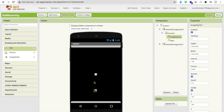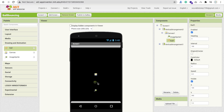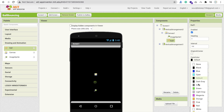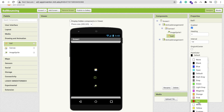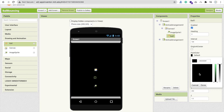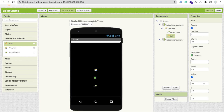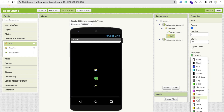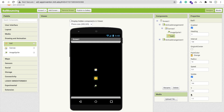Make sure the ball color is not black since our background is black. Change the ball color to green or orange — orange works fine. Set the ball radius to at least 10.